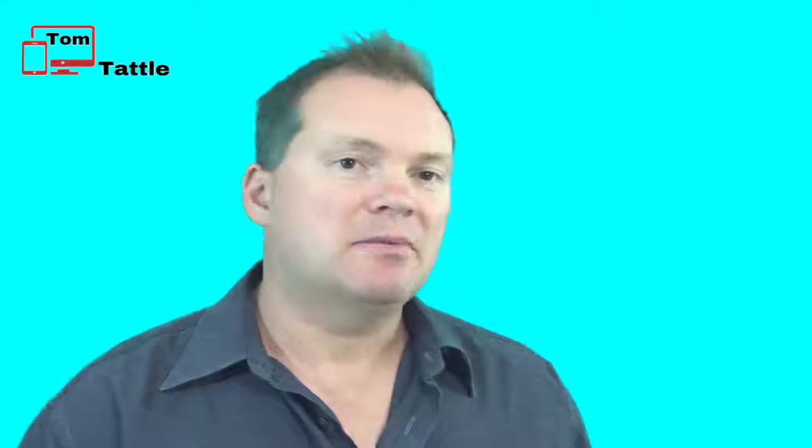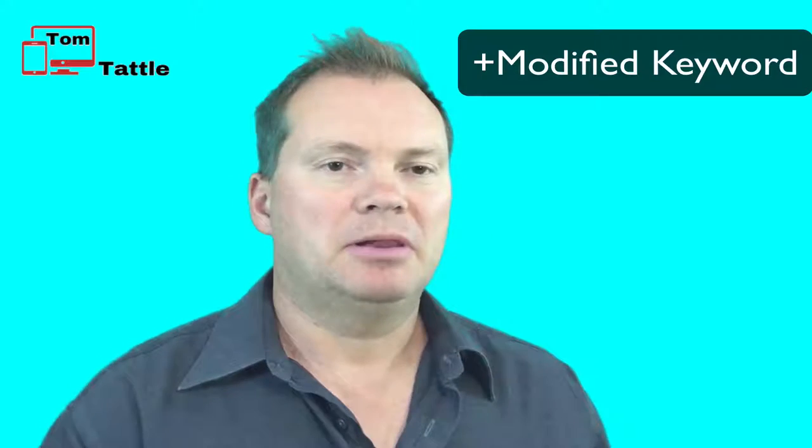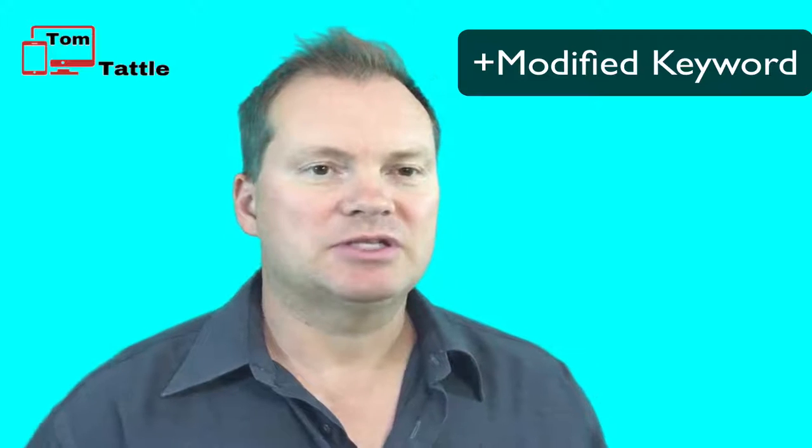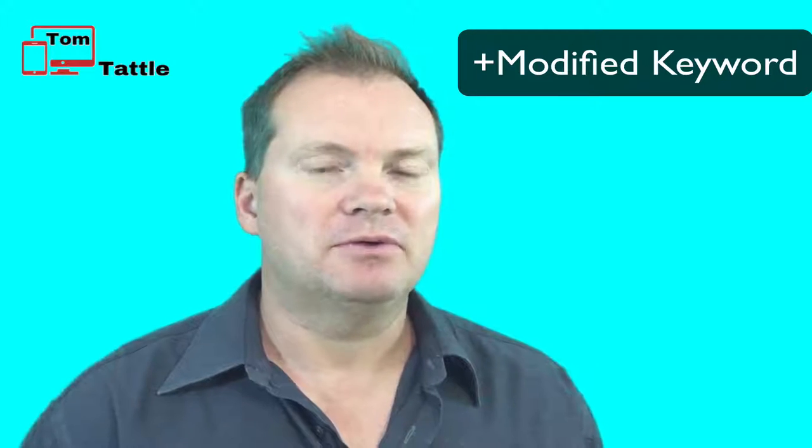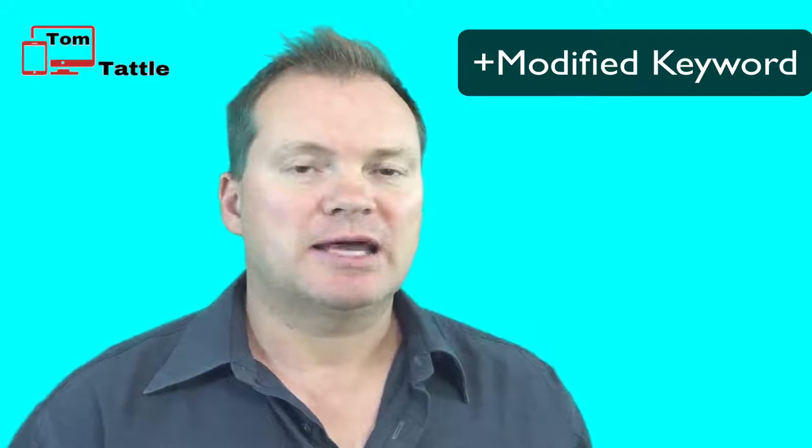And finally, the fourth one is the keyword modifier with the plus sign, which again, I'll cover in more detail. If you go to tomtattle.com slash traffic and look in the pay-per-click section.